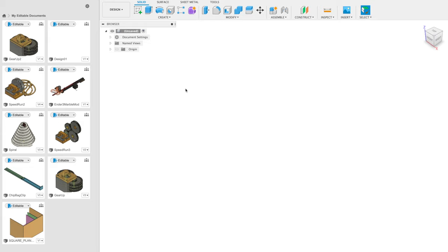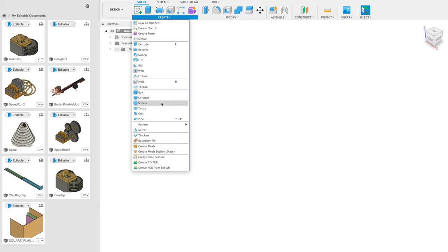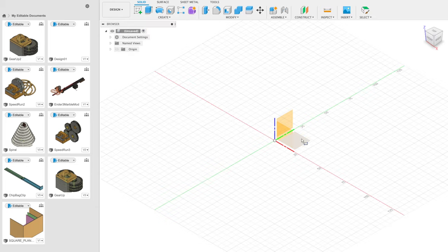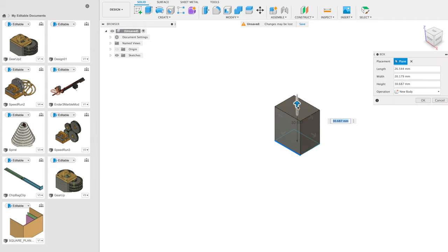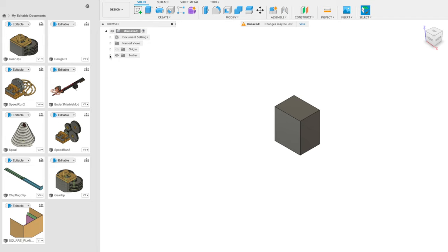The first thing you need to know in Fusion 360 is that when you create an object, it's called a body. I can create a box by clicking the box tool and giving it its shape. That is considered a body. If I open this dropdown panel, you can see that's body one, and you can rename it — I'll just rename it 'cube'.